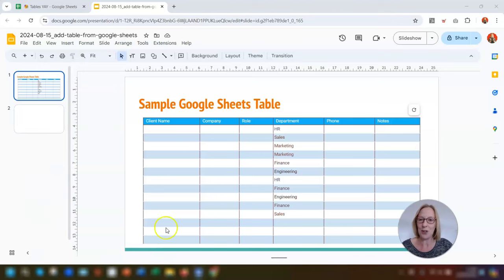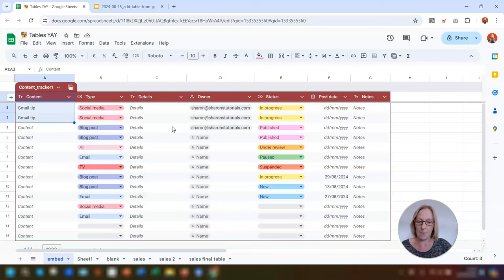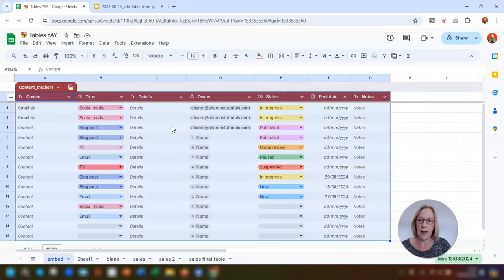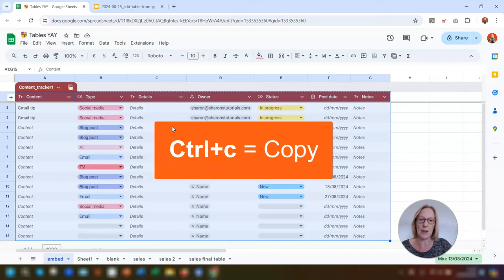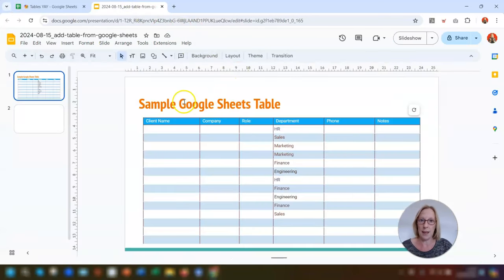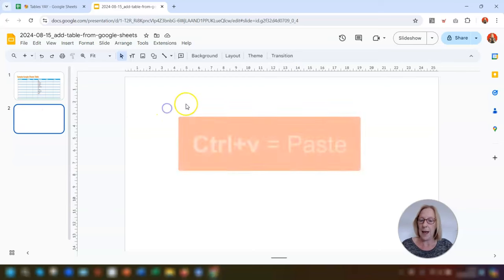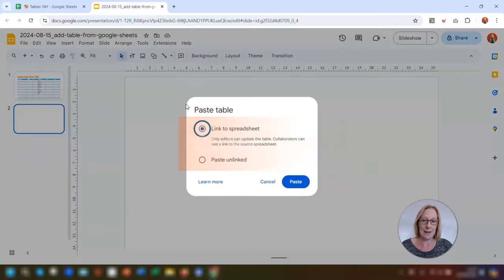First, go into your Google Sheets where the table is and highlight the whole table. Press Ctrl+Shift+End and down, then End and right, and that will select the whole table. Then press Ctrl+C to copy. Go into the slide wherever you want the table to be inserted — we're going to go to this blank slide here — and press Ctrl+V to paste.